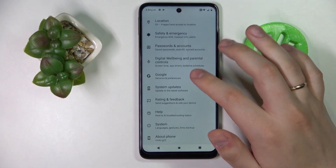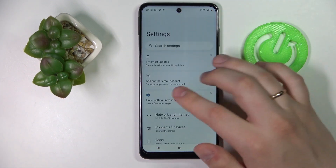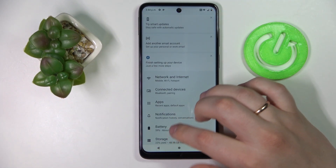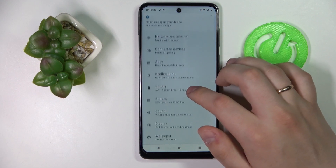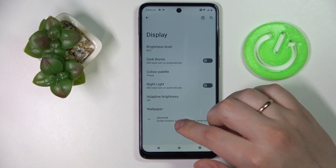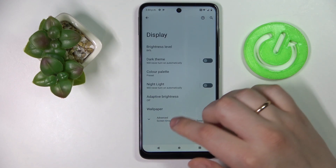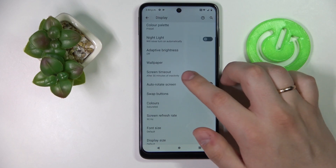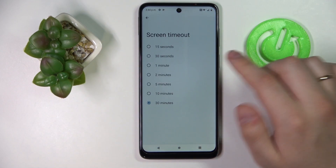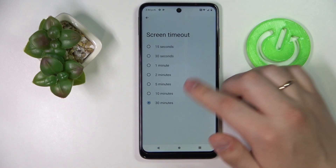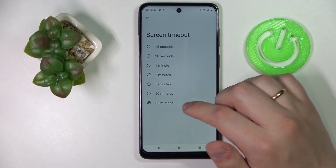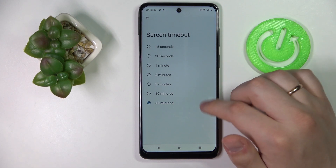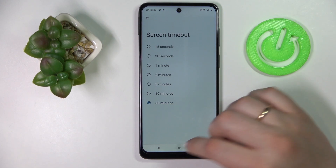If we open up the Settings then go to the Display category, we'll expand the Advanced settings and we'll see that the maximum value that we can set at the screen timeout setting is 30 minutes.